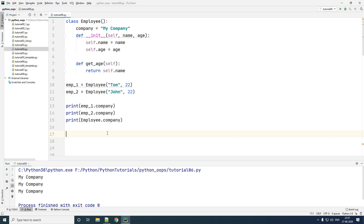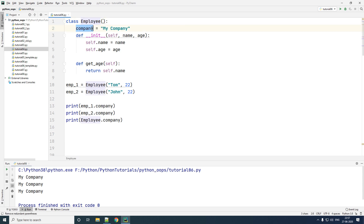Welcome to the Automation Zone. In today's tutorial we will be looking at what is a class method and where to use a class method in a Python program. Given here is a sample class called Employee, which has a static variable, also called a class variable.